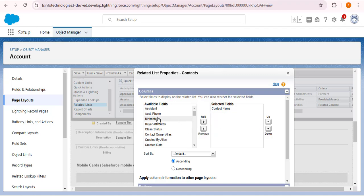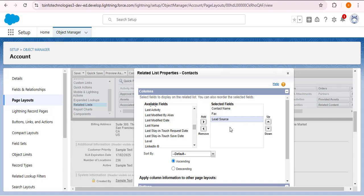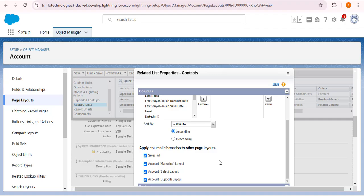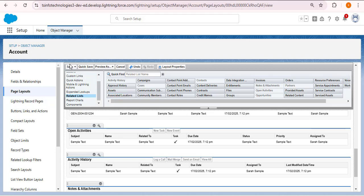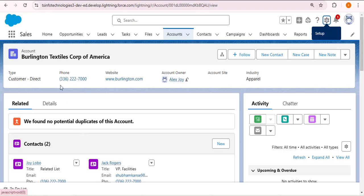Then I am adding Fax and also searching for and adding Lead Source. You can add whichever fields you want. Scrolling down, there is also a filter option to sort fields in ascending or descending order, and an option to apply column information to other page layouts. I click OK to save and then click Save on the layout. Refreshing the account record — previously it showed Title, Email, and Phone, but now it shows Fax and Lead Source.